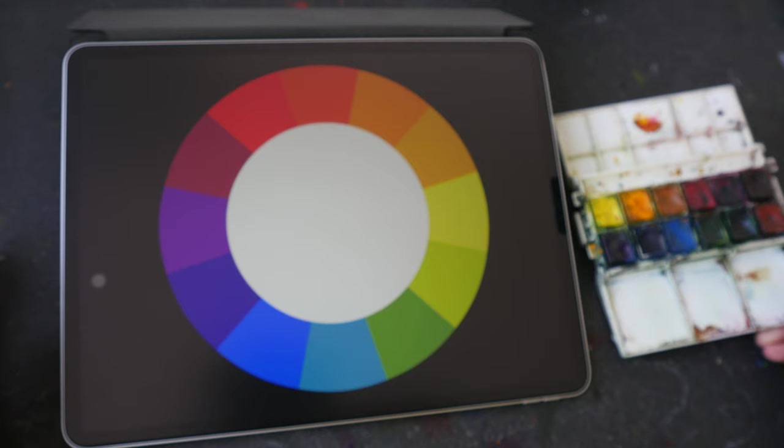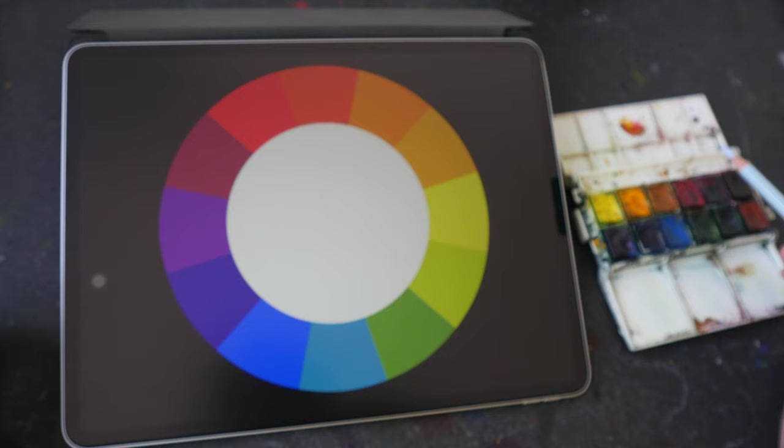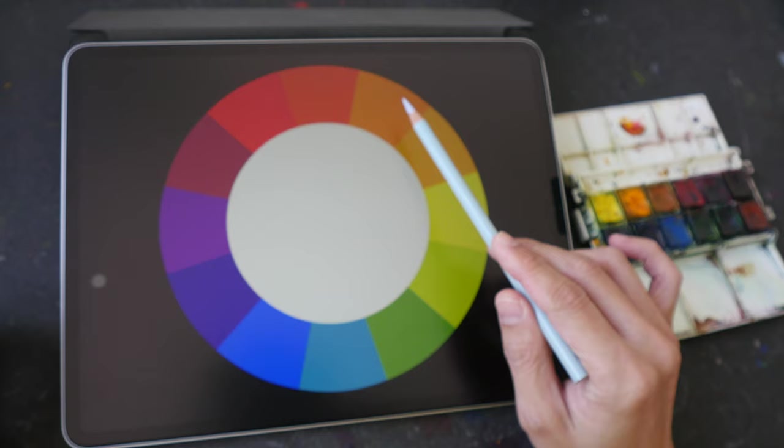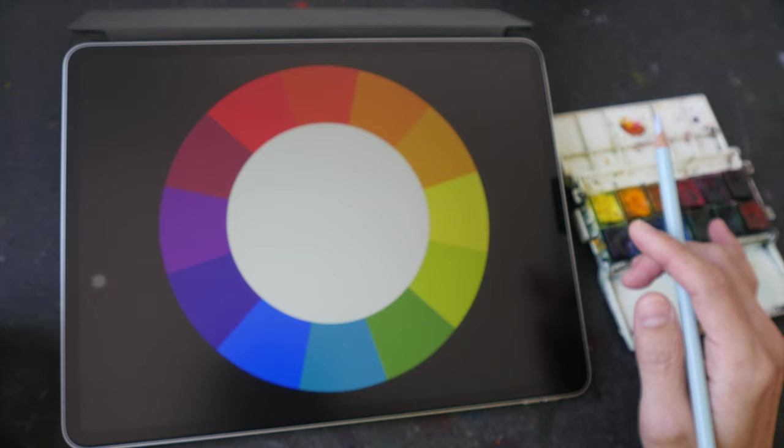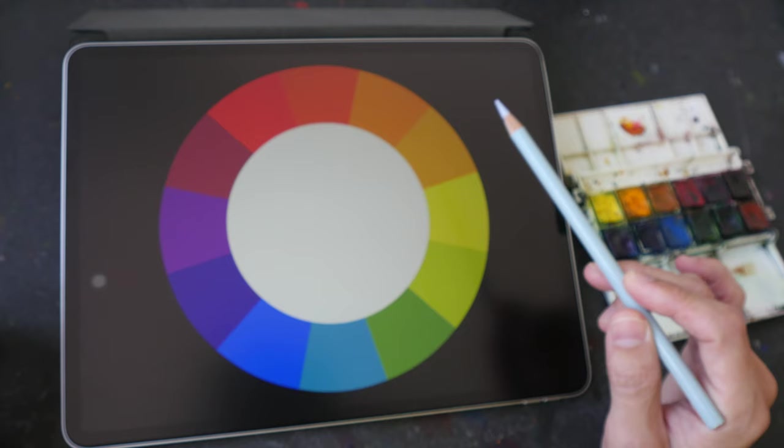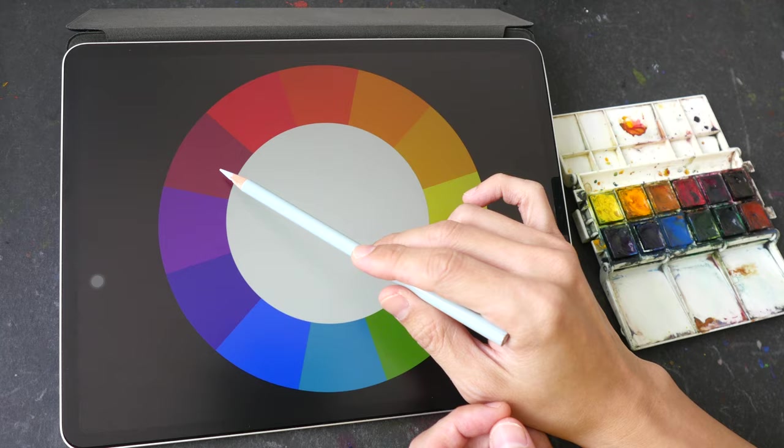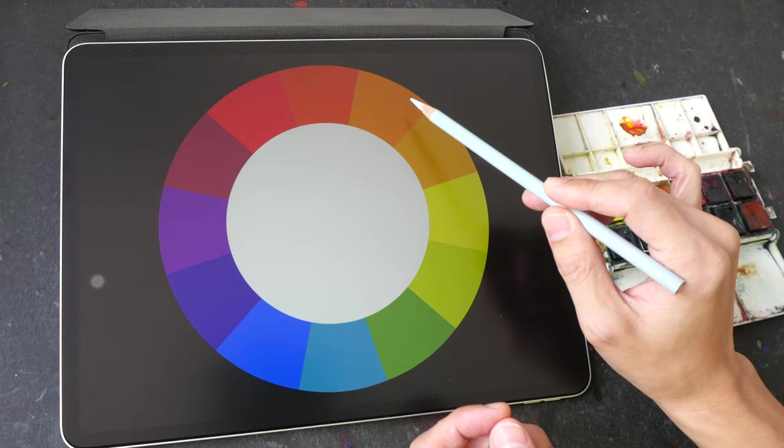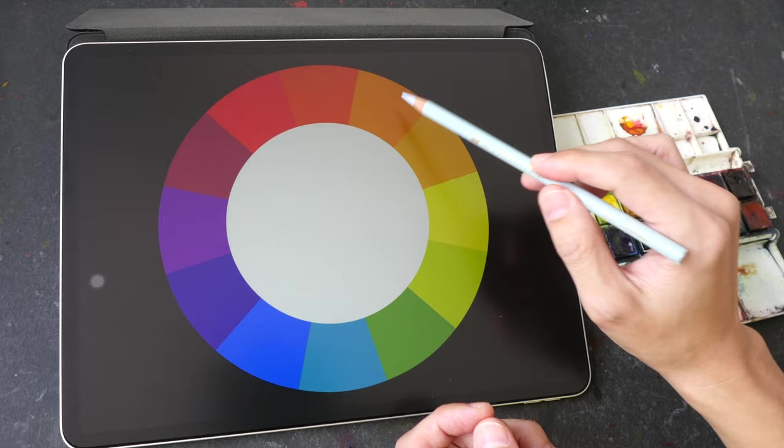So the first tip I want to give you is if you want to mix a vibrant secondary color like an orange, purple or a green, choose a primary color that is close to that secondary color which means in this case if you want to mix a bright orange choose a warm red or choose a warm yellow. If you choose a cool yellow and a cool red, for example colors that are far away from the vibrant secondary colors, you are not going to be able to use the cool yellows and cool reds to mix that vibrant orange.